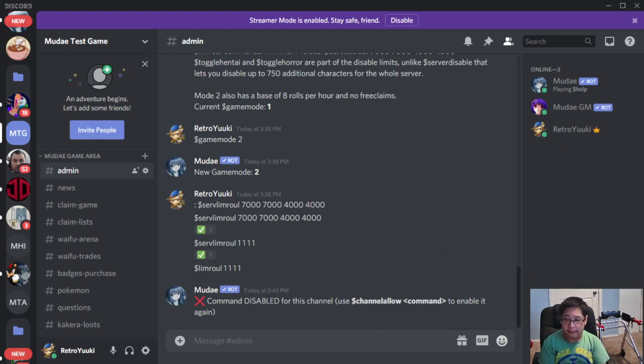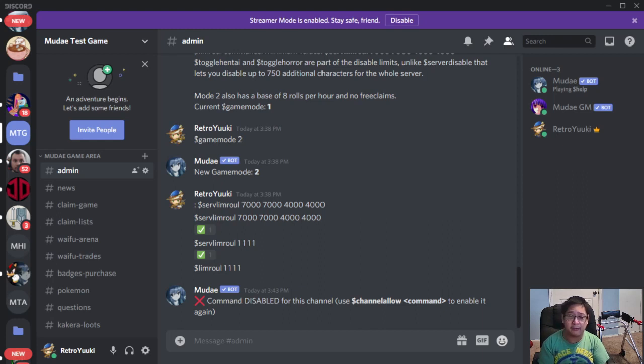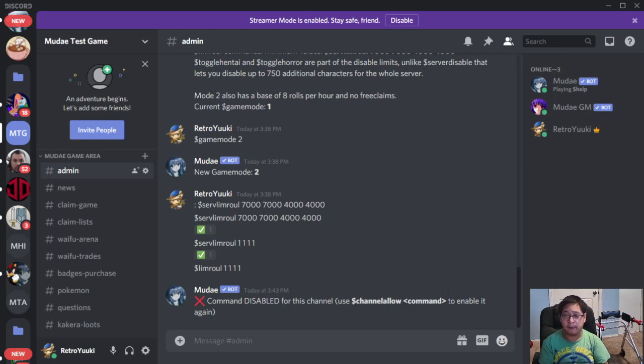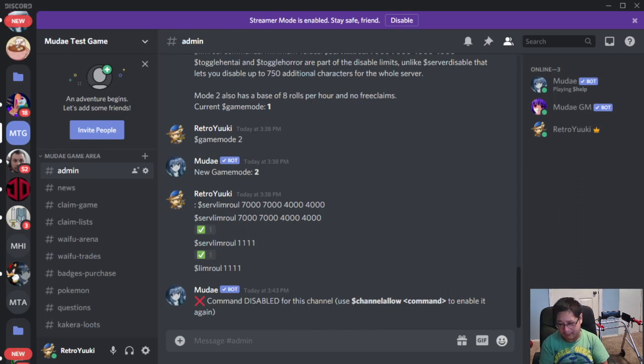So make sure you guys subscribe and like for even more Mudae game tutorials coming up. And don't forget, you can play with my server here in the description below, so make sure you guys check that out as well.